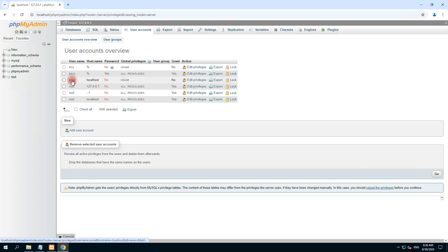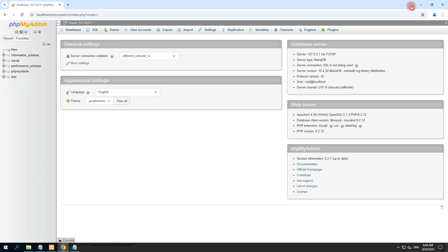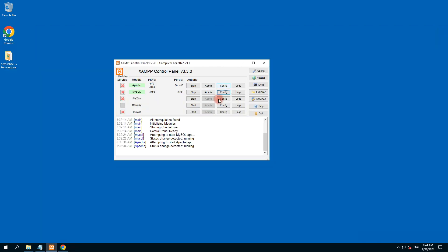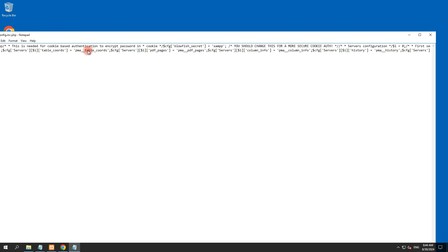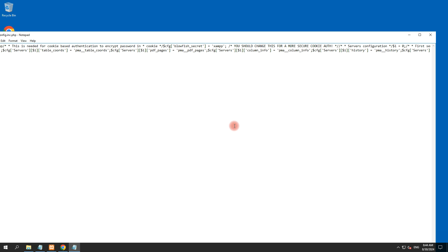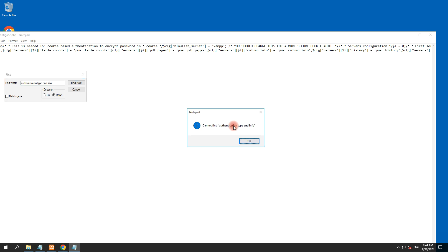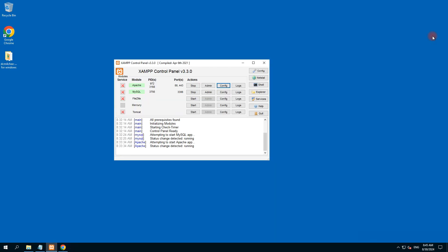We are in the phpMyAdmin local account. After setting up the user 'pax', now we need to log in through this user and create the database. If we directly log out it will not work because we have directly opened it. So what we do is click on this config — here is the phpMyAdmin config dot inc file.